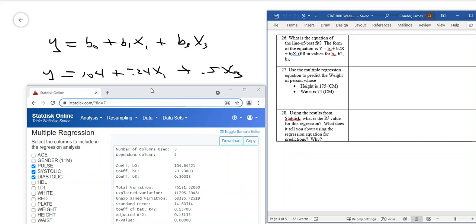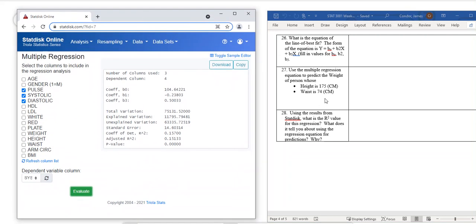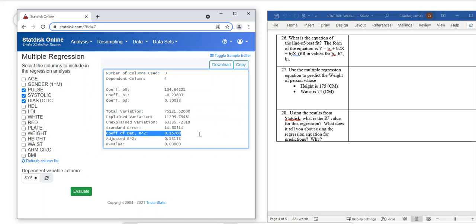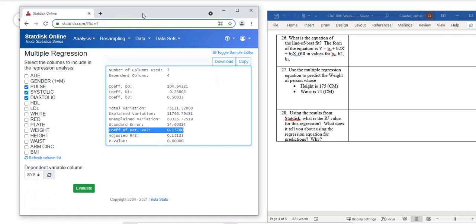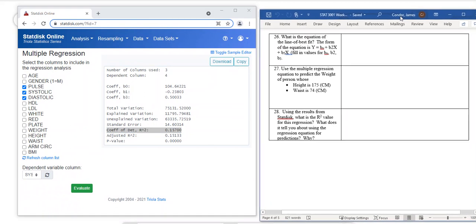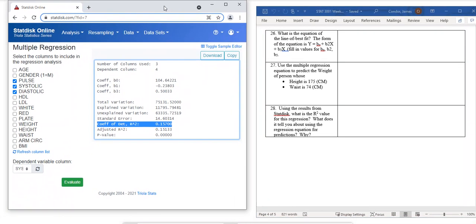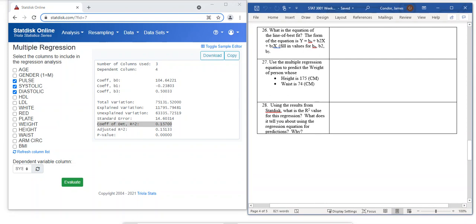The very last thing: multiple regression also has an R-squared value — the coefficient of determination. Here's mine: 0.157. Is it a good predictor? No — it's close to zero, and one is the best. So this is also not a good predictor. And then you're done. If you follow along, you'll be able to get through the project. If you have any questions, email me. Make sure you watch the video first and work through the example.